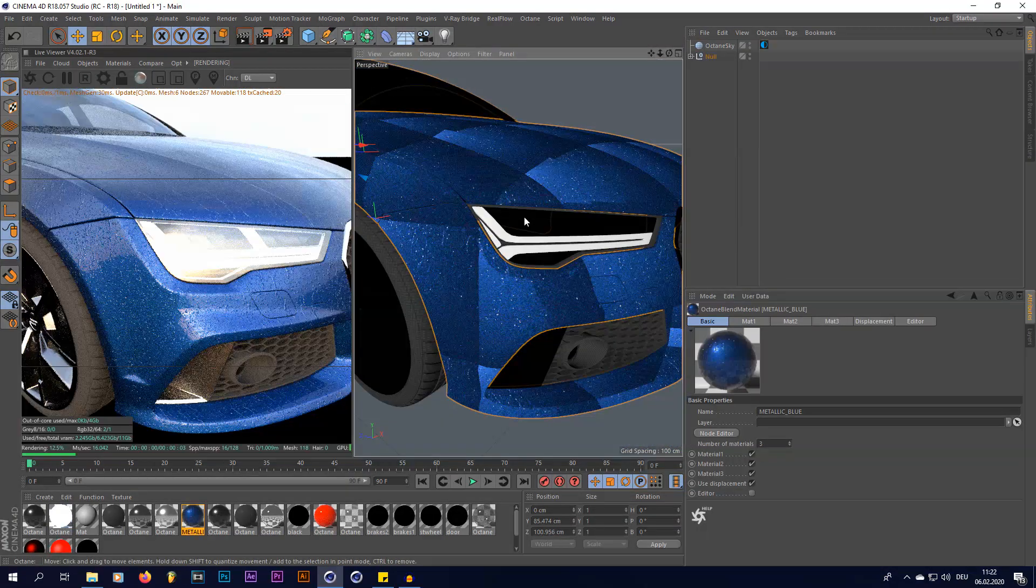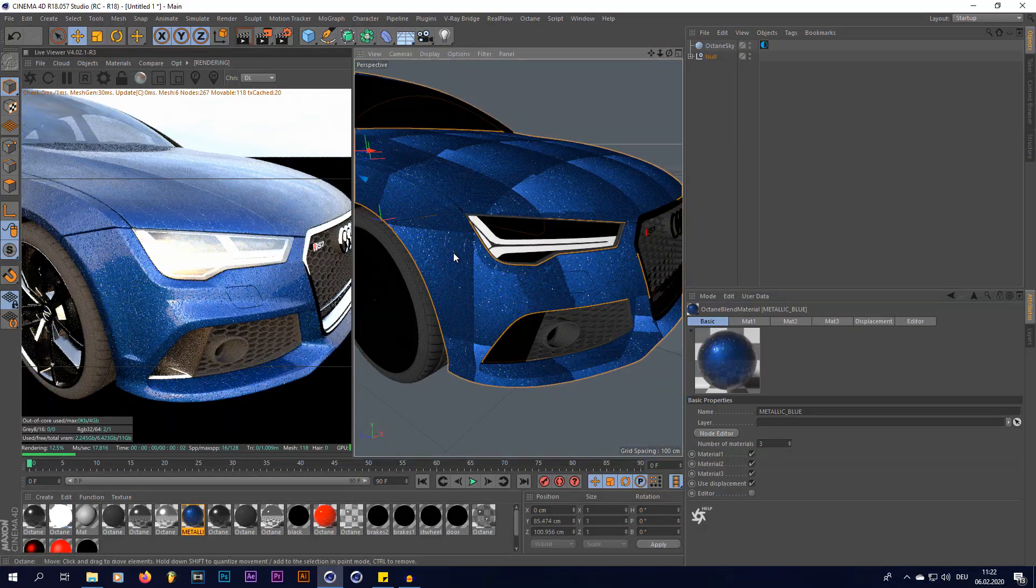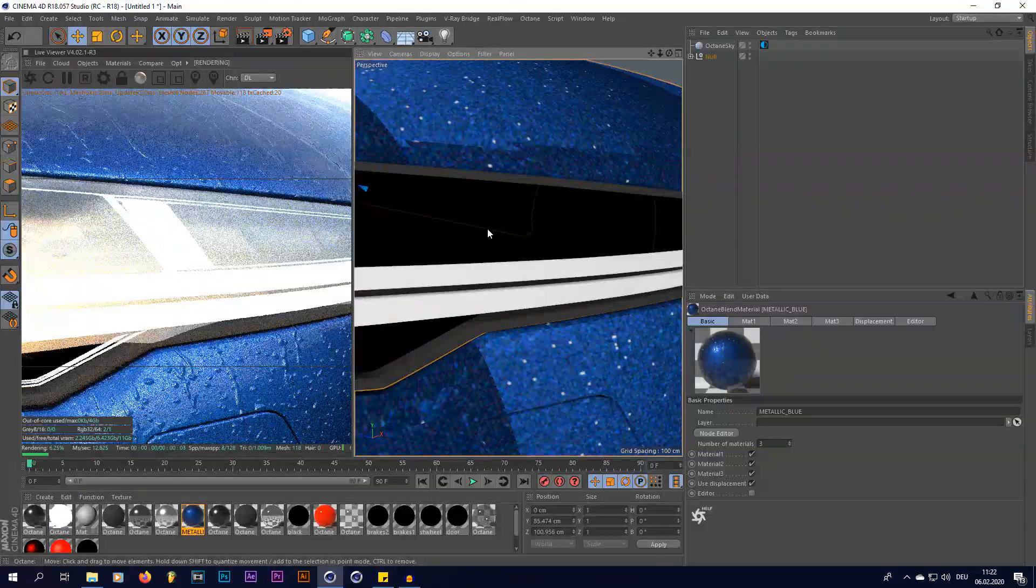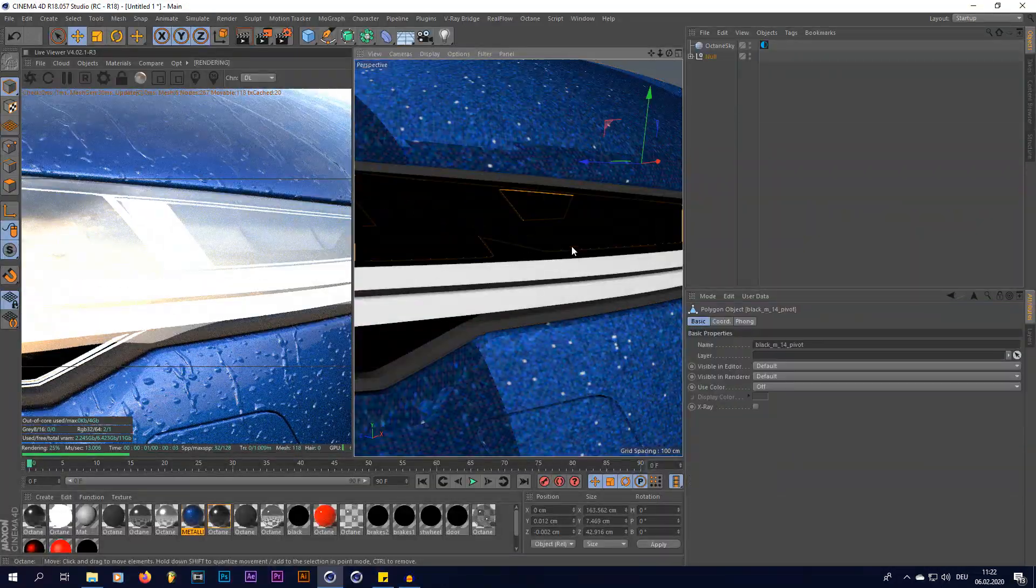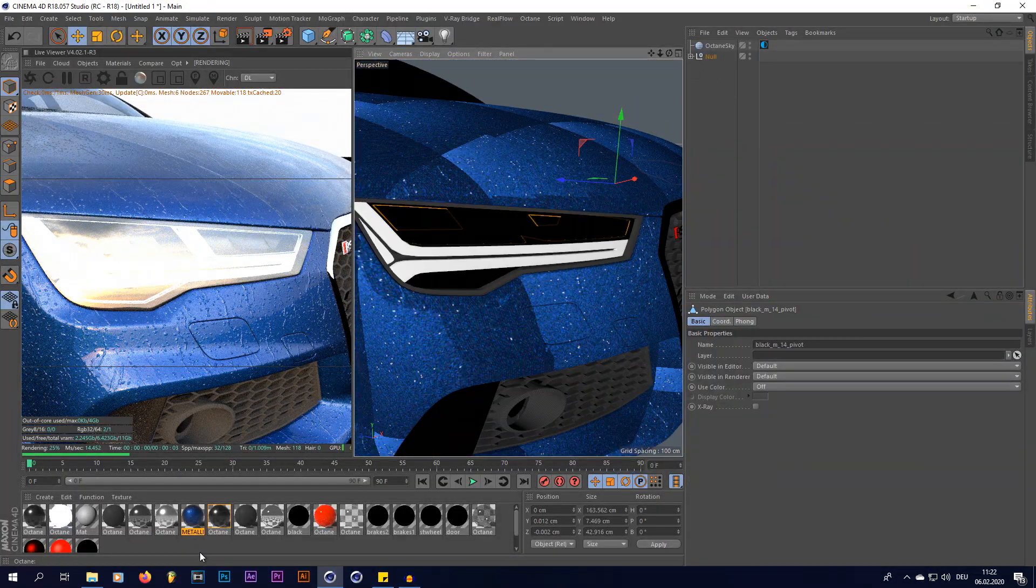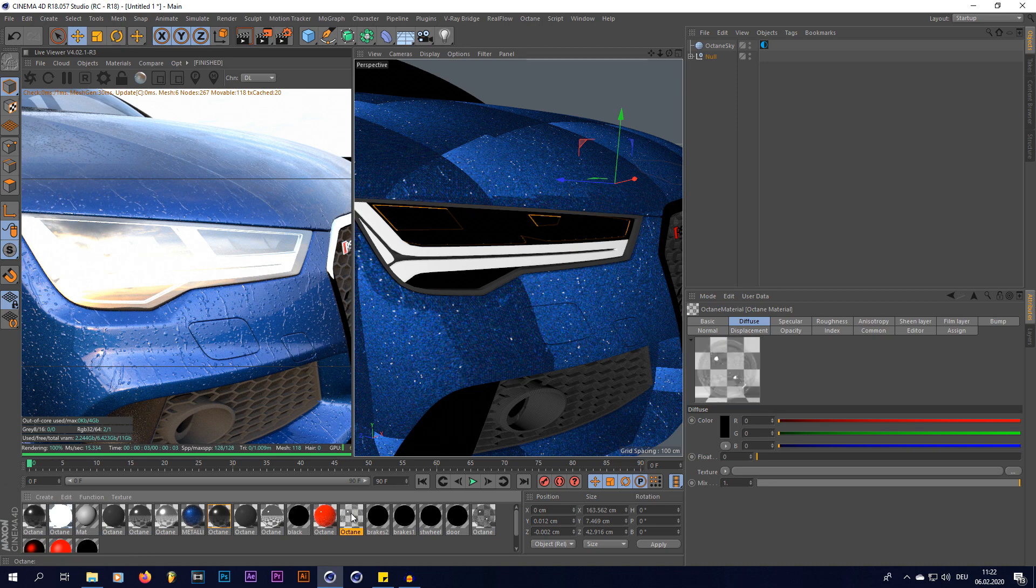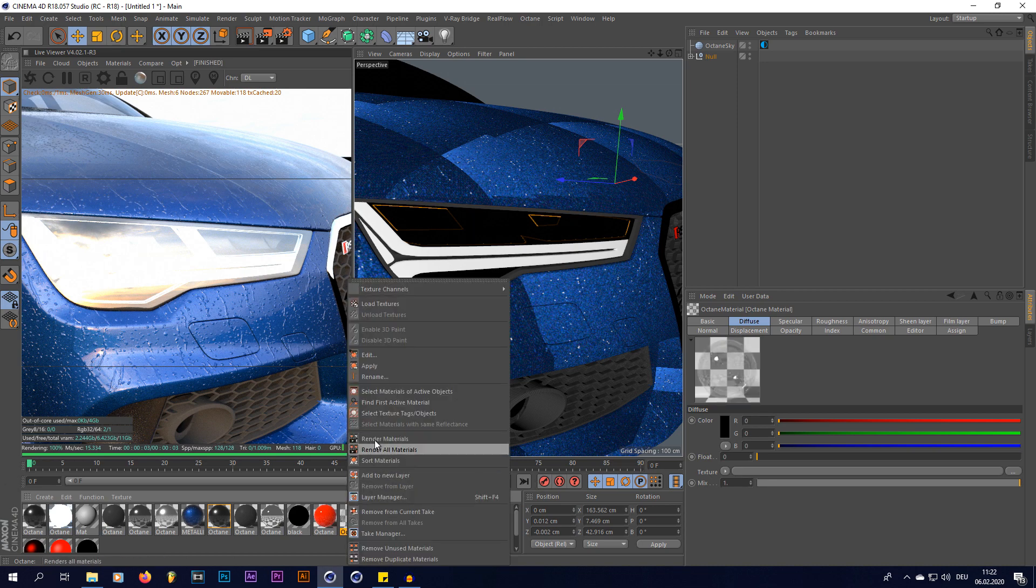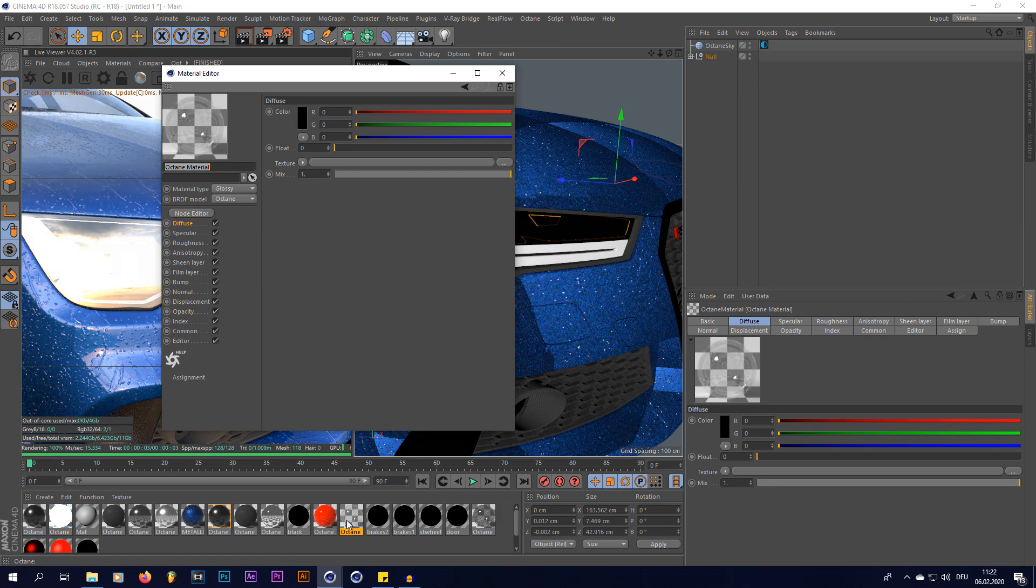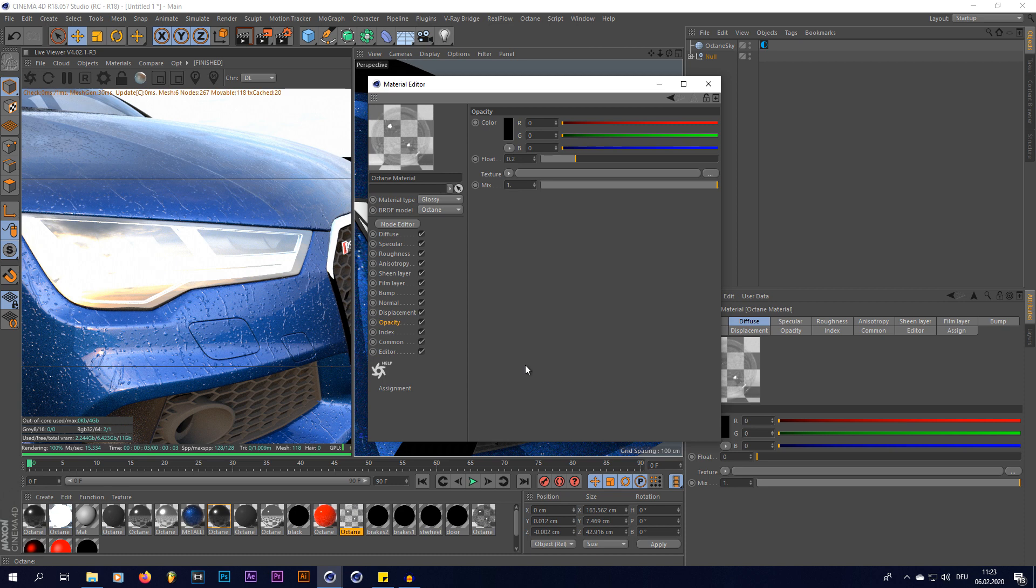Now something very important that you have to do if you do car renders with rain on it, don't forget the headlights. What you're going to do is you're going to just open up your headlight material, which for me is a glossy material with an index of 1 and an opacity of 0.2. That way you get a pretty realistic glass material, but without all the light scattering and fireflies that come with a specular material.